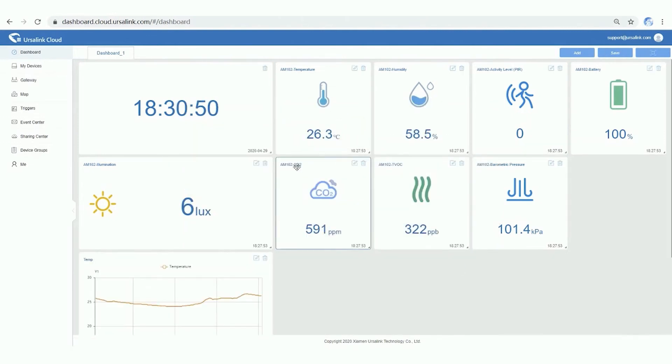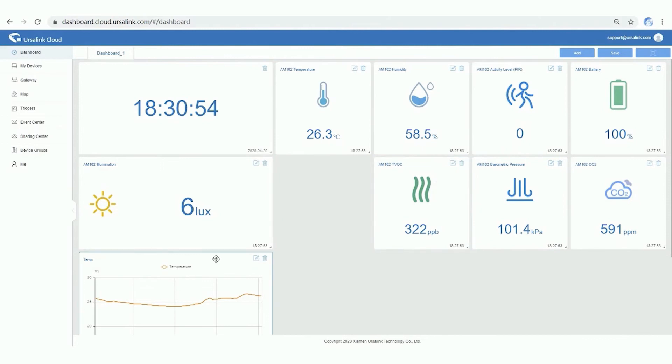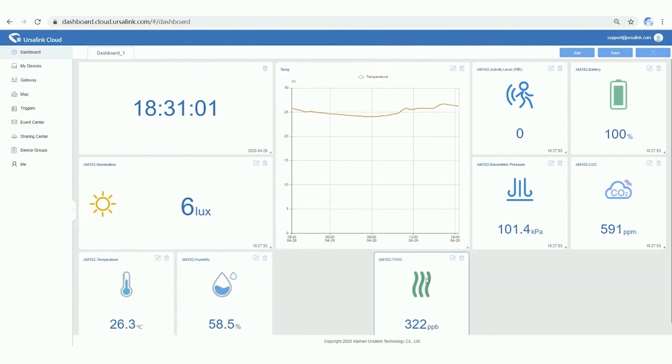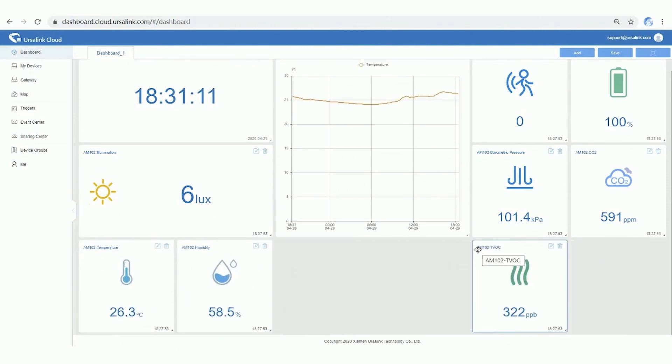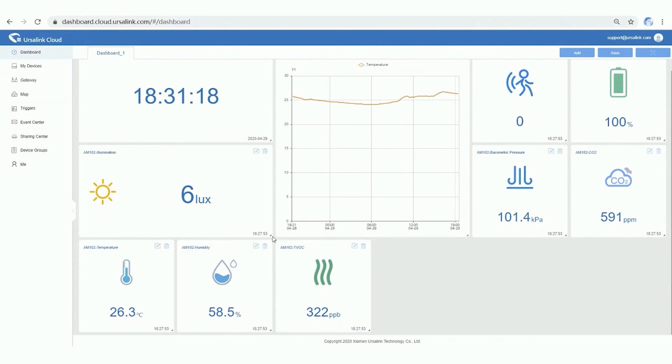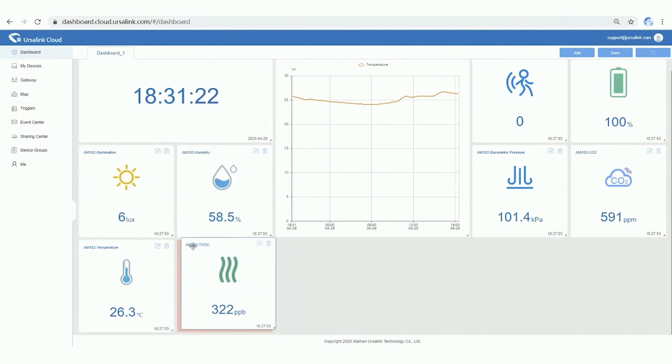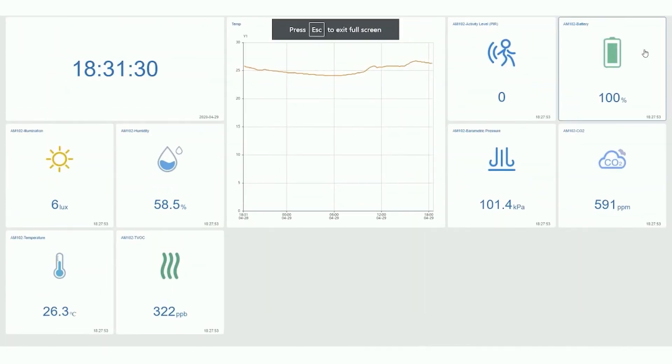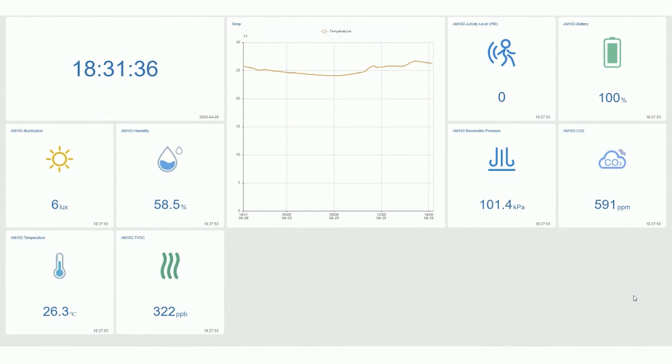Also, you can drag and drop widgets to rearrange them. Click Save button. And now we have a friendly and intuitive dashboard in front of you.